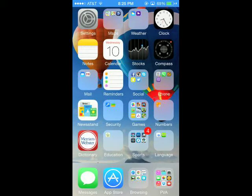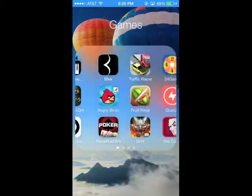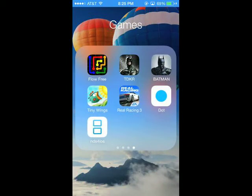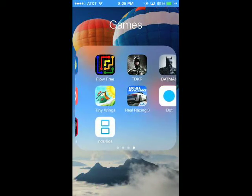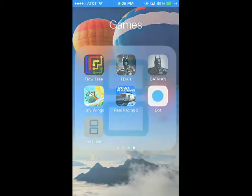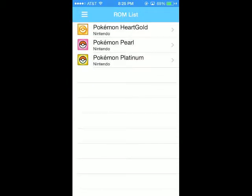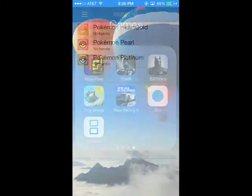Hey guys, it is Tutorials4iOS here, and today I'm going to be showing you guys how to get the recently removed NDS4iOS. So first, you can see that I have it right here. Just go ahead and open it up. And so those are my working ROMs. So now let's find out how to get it.